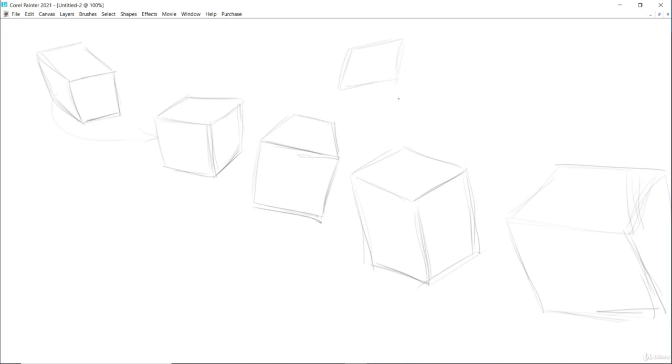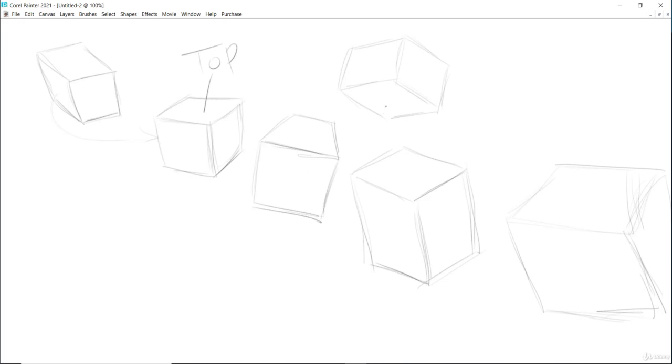So then we can change the view also. Now in this one we can see the bottom plane. This is top and bottom. We are seeing from the bottom.